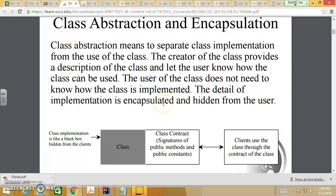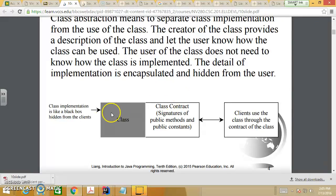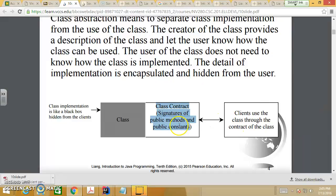The detail of implementation is encapsulated and hidden from the user. When designing a class, the user should not have access to the data fields — only access to the public methods. They do not need to know the implementation of each method. The client uses the class through its contract — instantiation and access to all public methods and public constants. The class implementation is like a black box hidden from the client; you only access the black box through the methods and passed parameters.